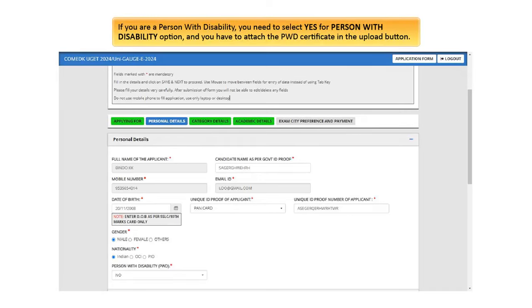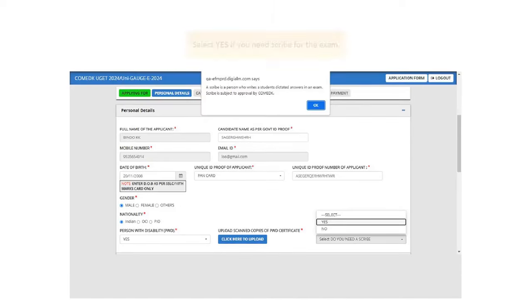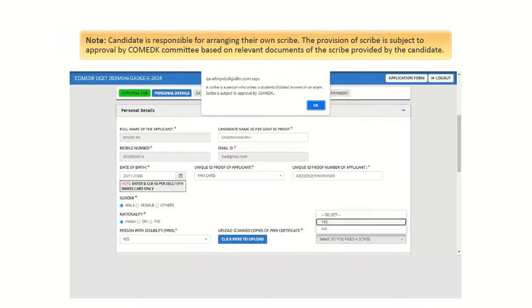If you are a person with disability, you need to select Yes for person with disability option, and you have to attach the PWD certificate in the upload button. The certificate should be duly authorized by Medical Board constituted by Central or State Government along with all details. Select Yes if you need Scribe for the exam. Please note, Candidate is responsible for arranging their own scribe. The provision of scribe is subject to approval by COMED K Committee based on relevant documents of the scribe provided by the candidate.